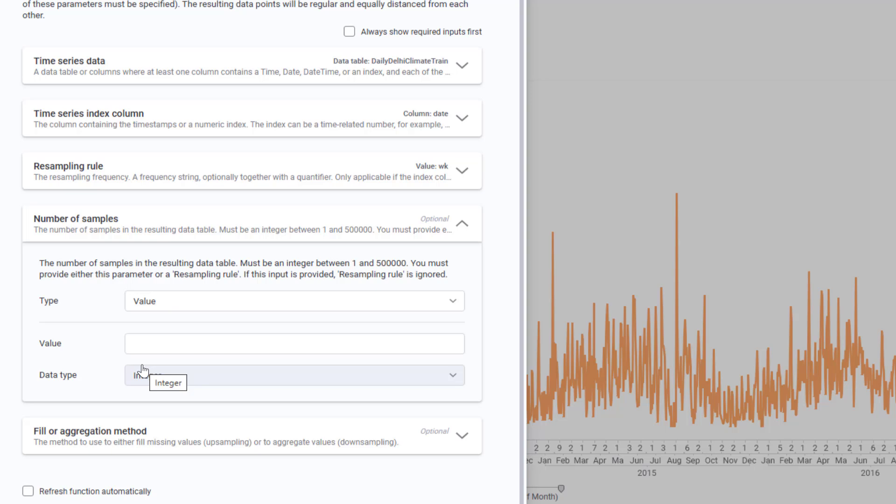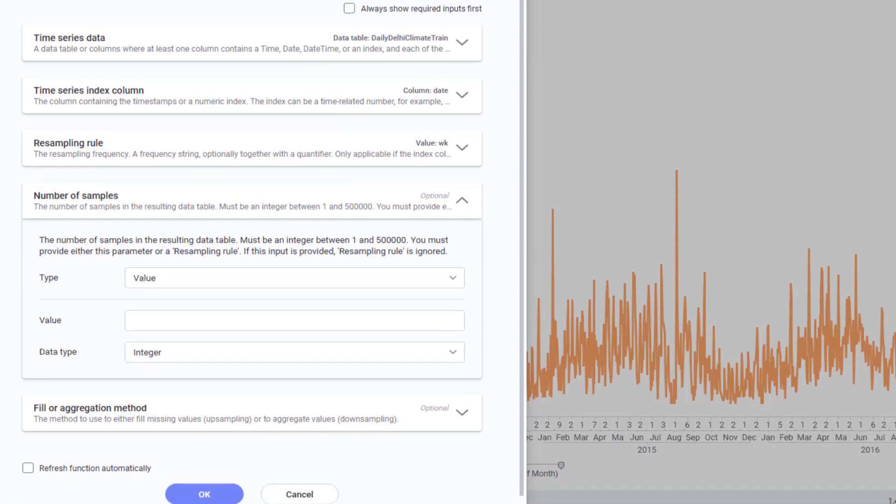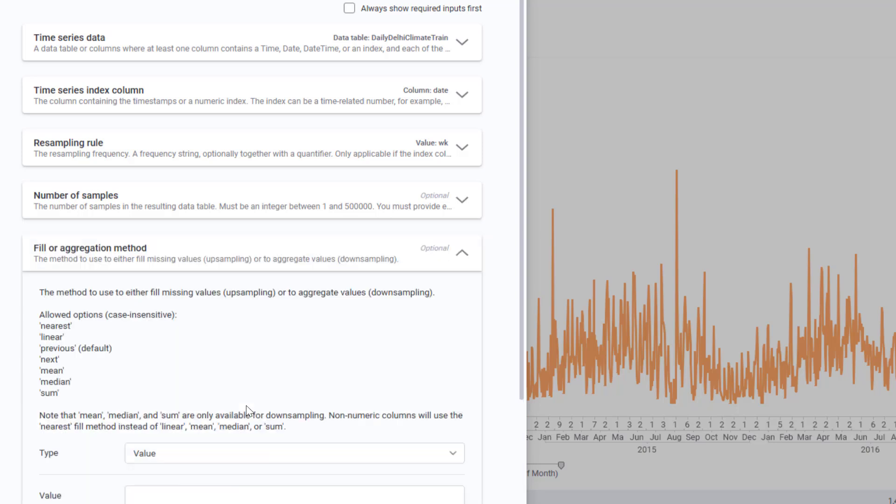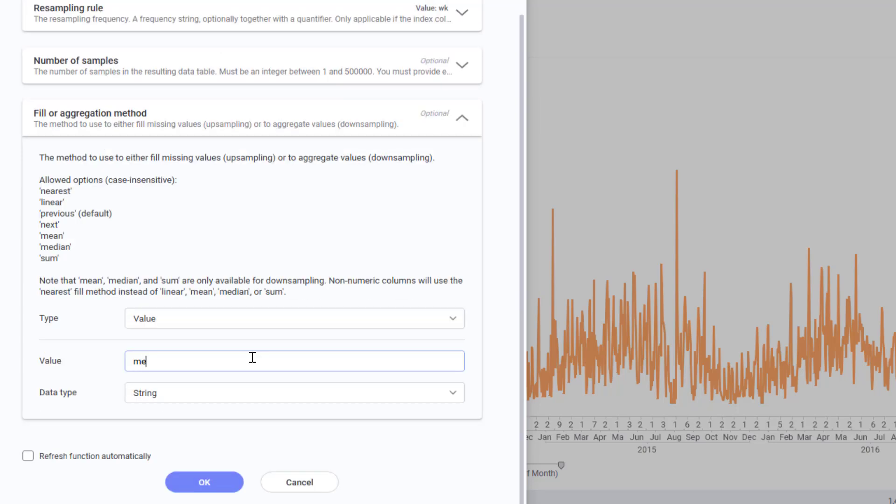Spotfire automatically calculates the new frequency based on my rule. Finally, as fill or aggregation method, I'll select mean. This means Spotfire will calculate the average wind speed over each weekly period.